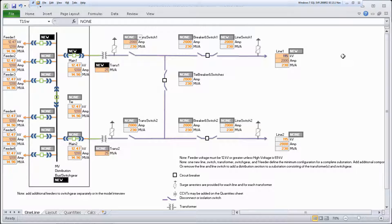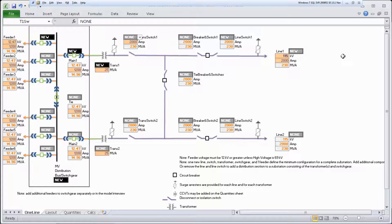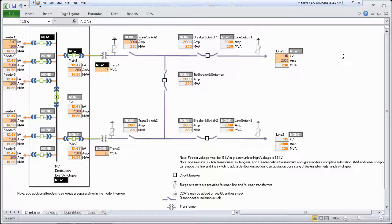The EOS High Voltage Knowledge Base includes five Microsoft Excel workbooks that streamline the process of estimating substations. Let's use the EOS Distribution Small Substation Workbook to estimate a substation.